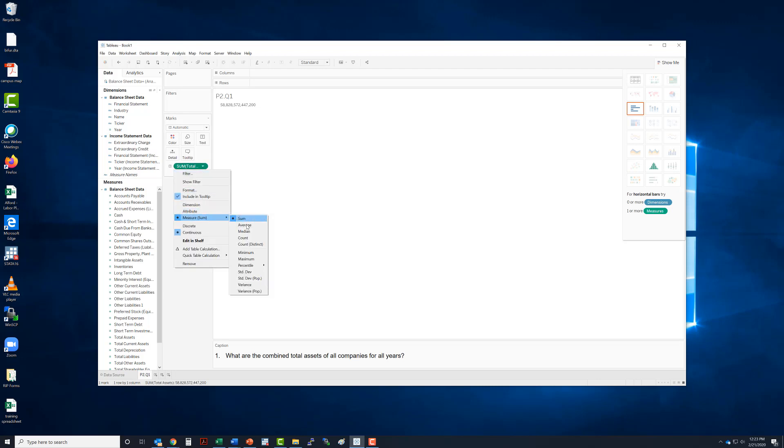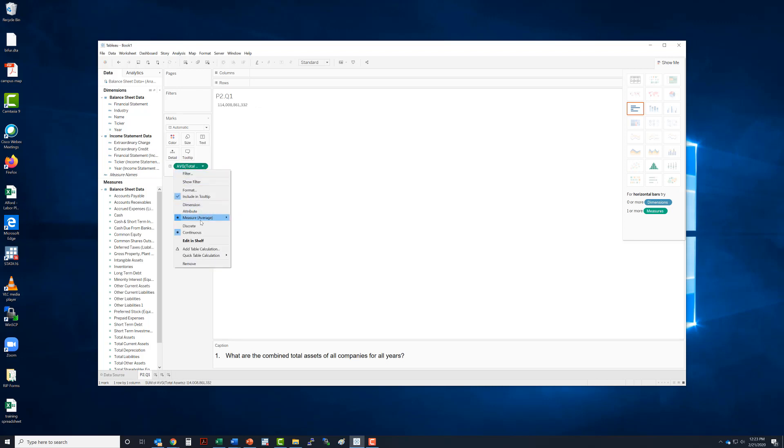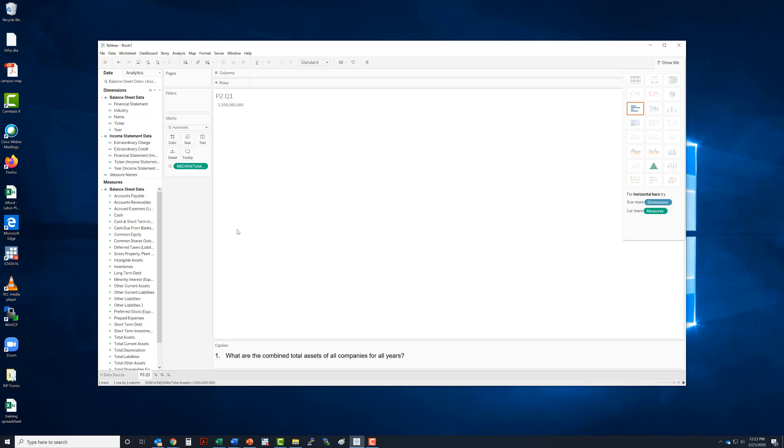If we wanted to, we could do the average for all years, we could do the median. The median is good if you have outliers, which we do because we've got Walmart in here with a bunch of other people.